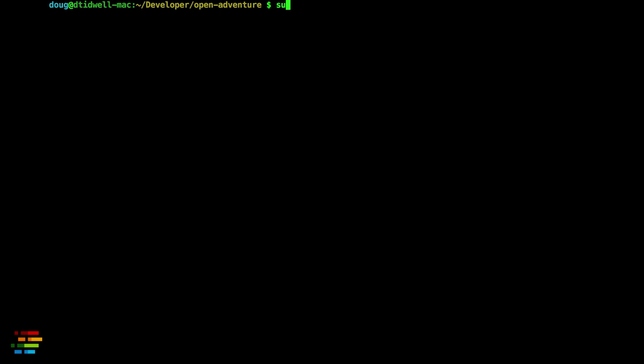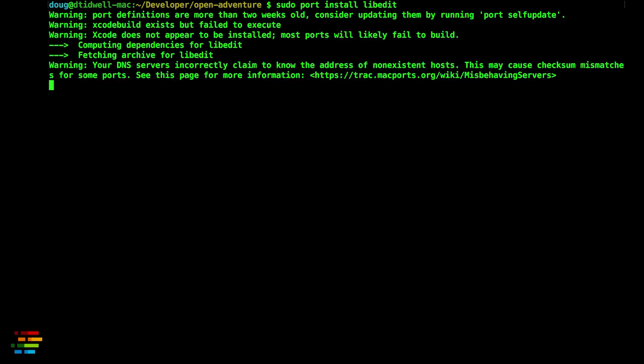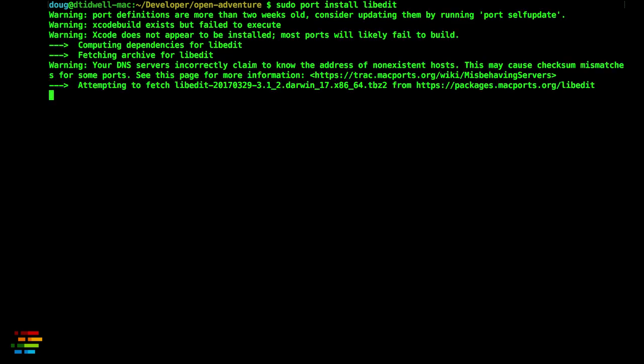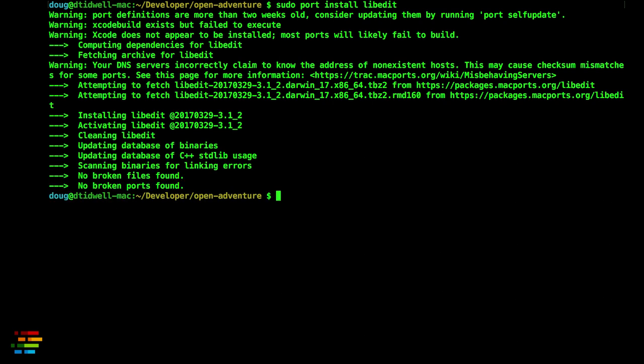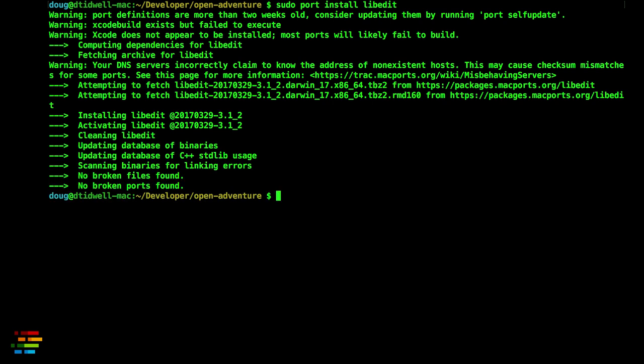For libedit, if you use MacPorts, sudo port install libedit will do the trick. If you use Homebrew, type brew install libedit.